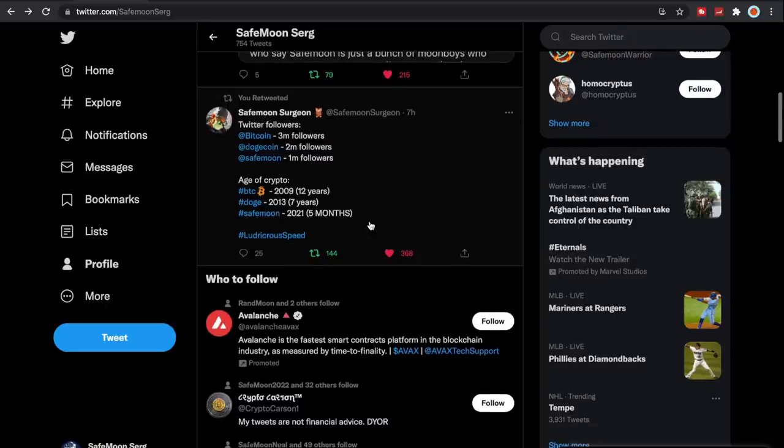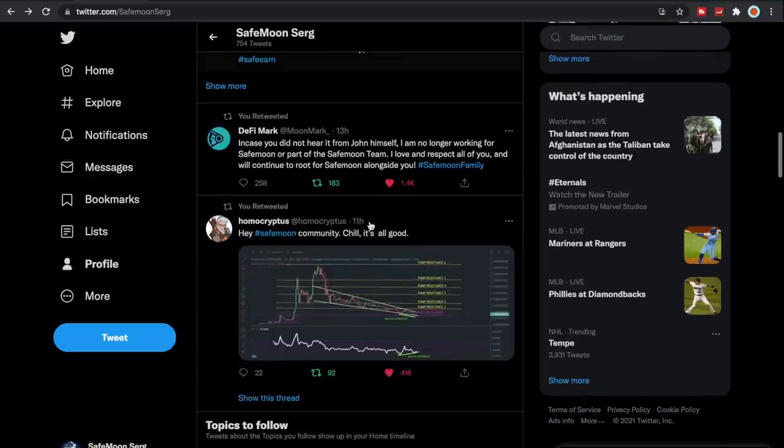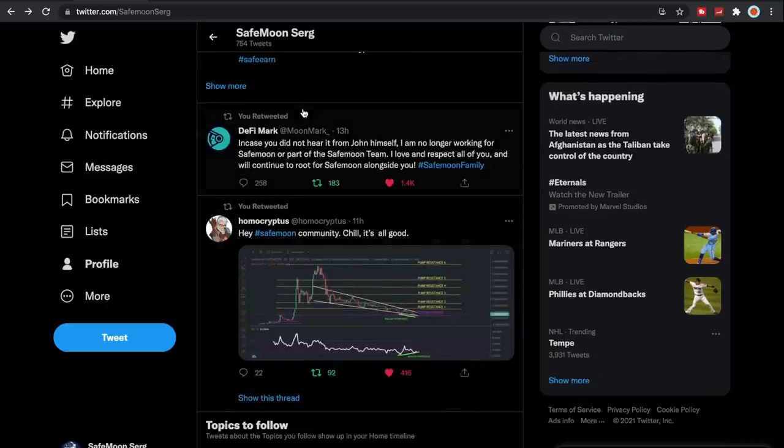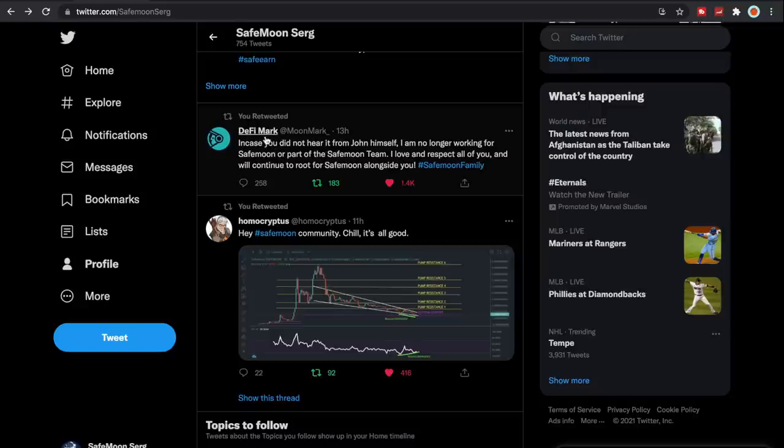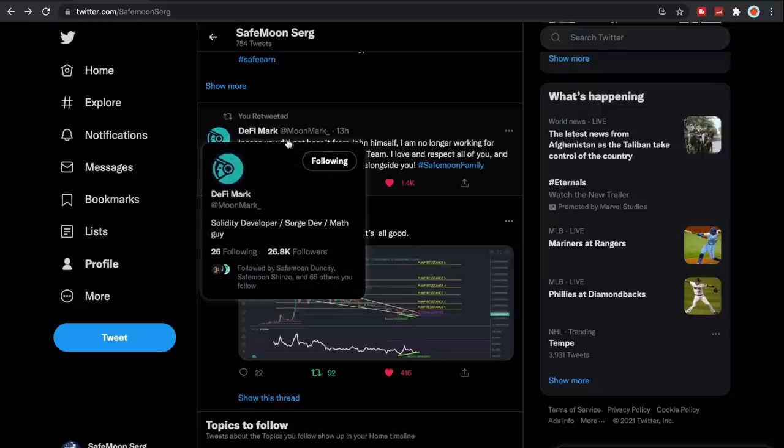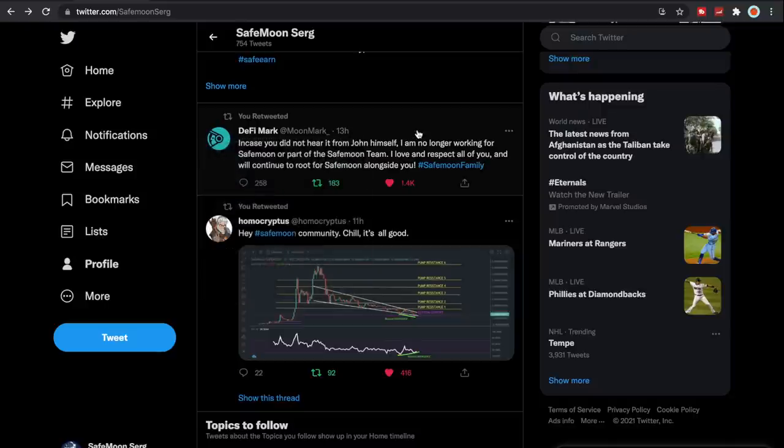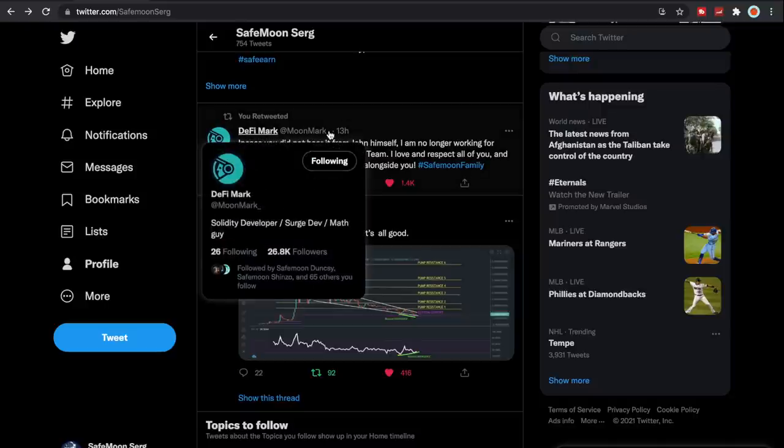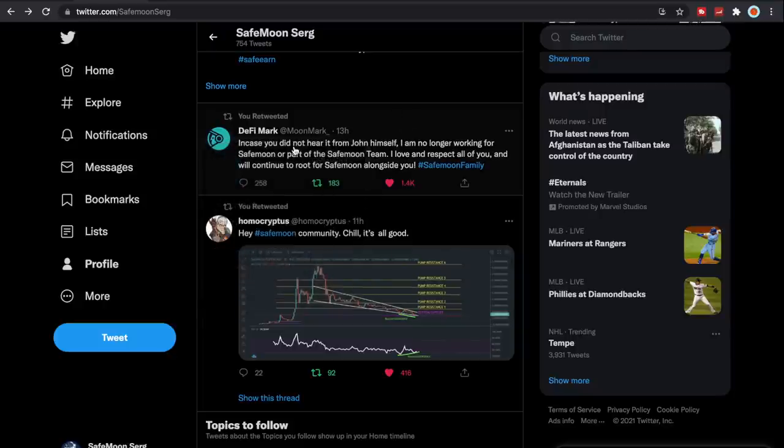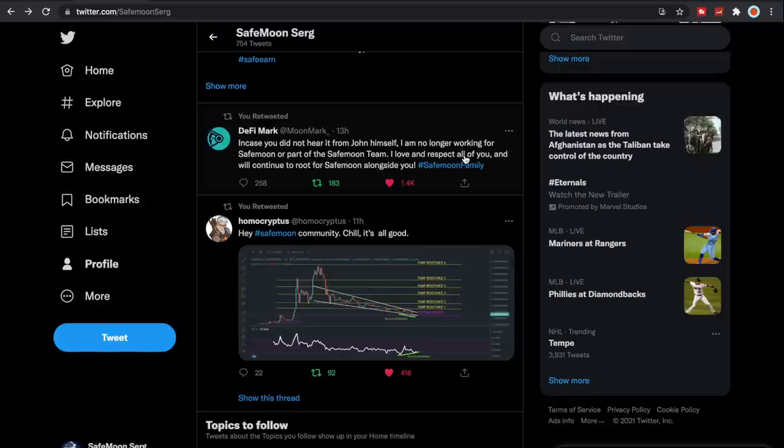We are absolutely killing it. We have such a strong army and such a strong community and I'm so proud of every single one of you. Also I wanted to show you guys this as well. Obviously he is known now as DeFi Mark, at Mark or Moon Mark underscore. In case you did not hear it from John himself, I am no longer working for SafeMoon or part of the SafeMoon team. I love and respect all of you and will continue to root for SafeMoon alongside you. Wonder if he still has that bag that he talked about.